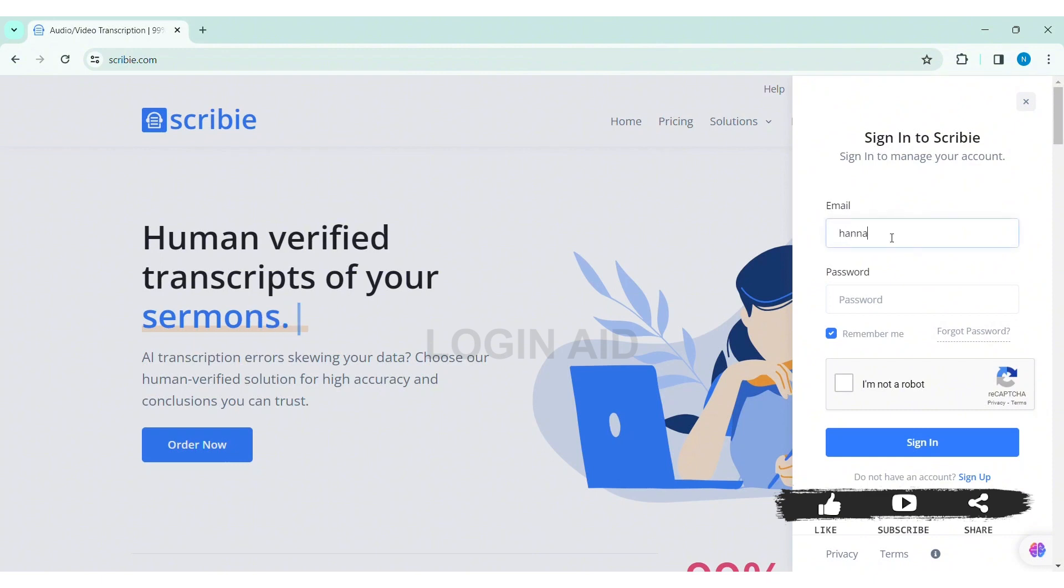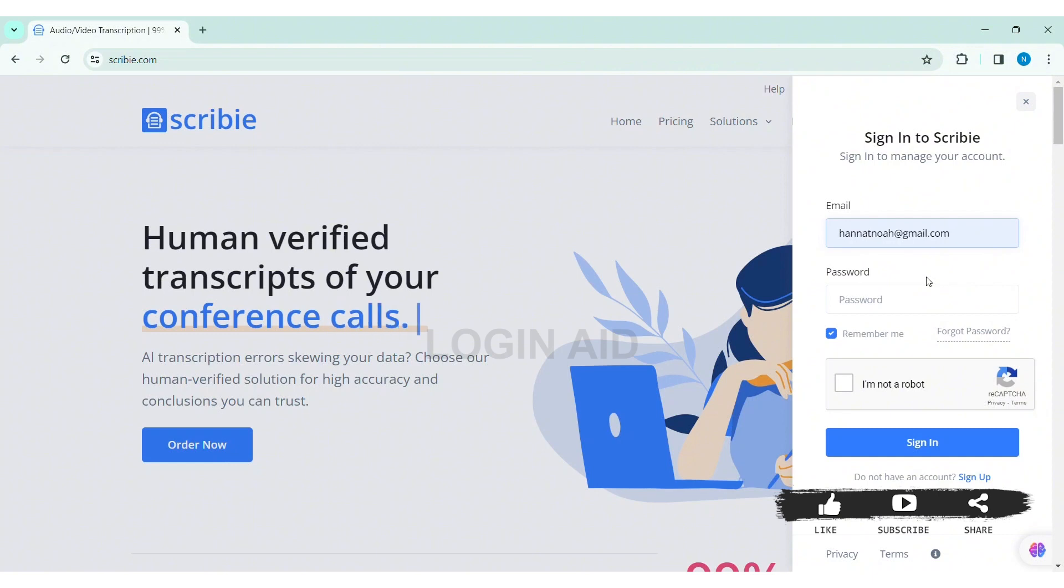Now, here you need to first enter your email address that you have used to create your Scribi account. Then enter your correct password.